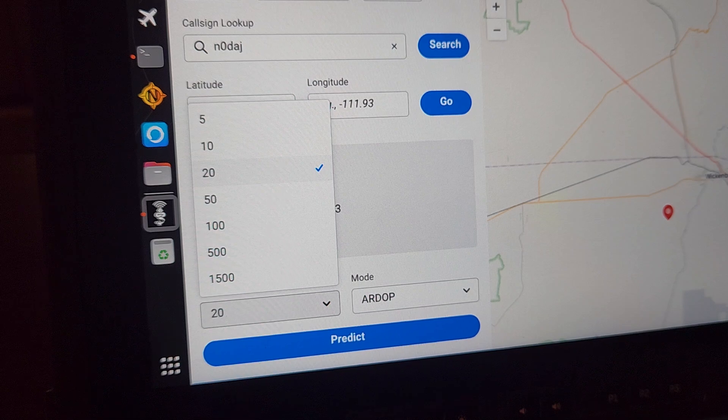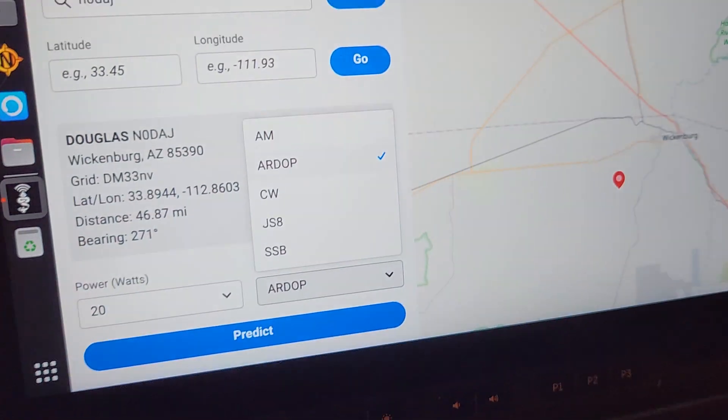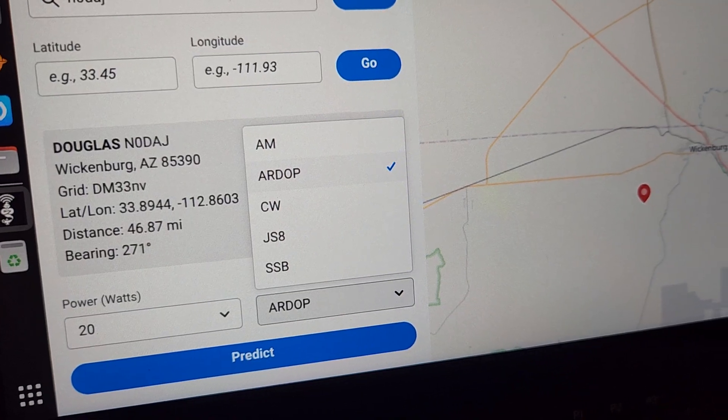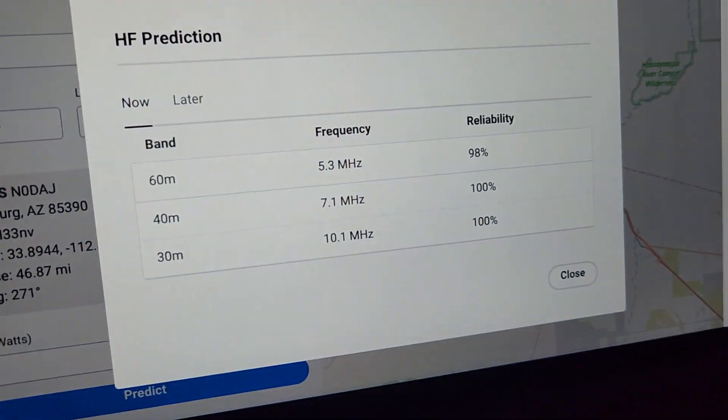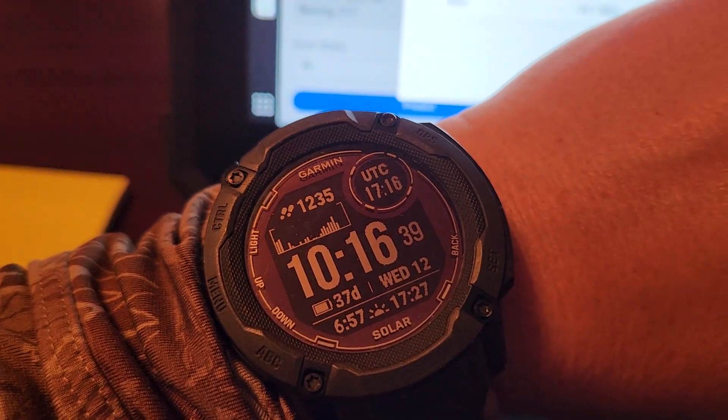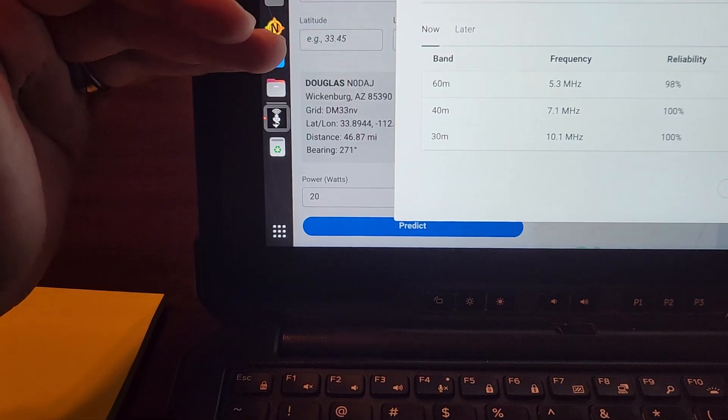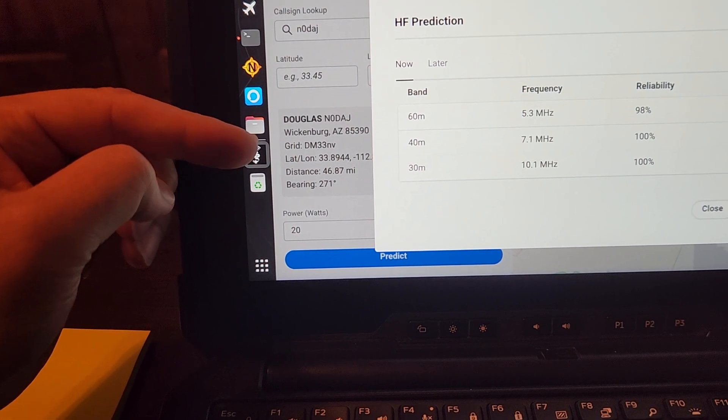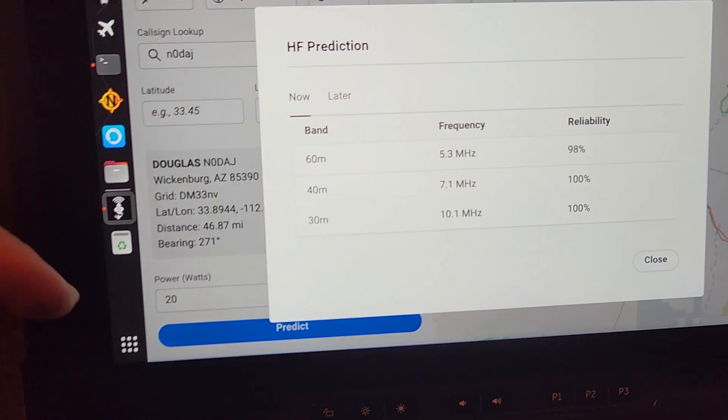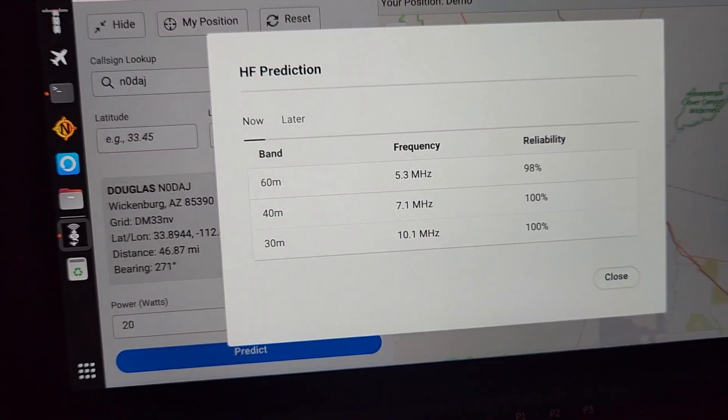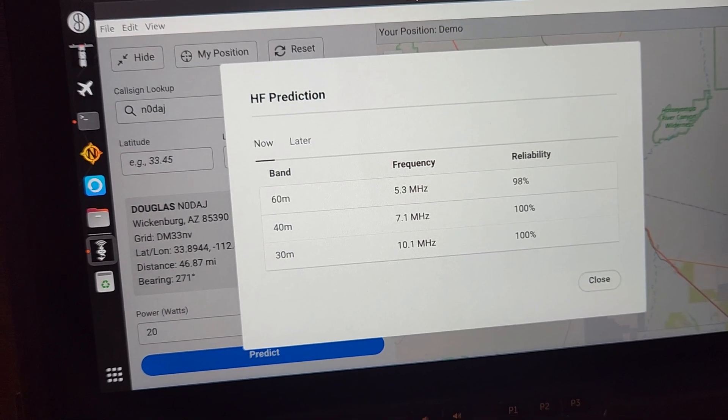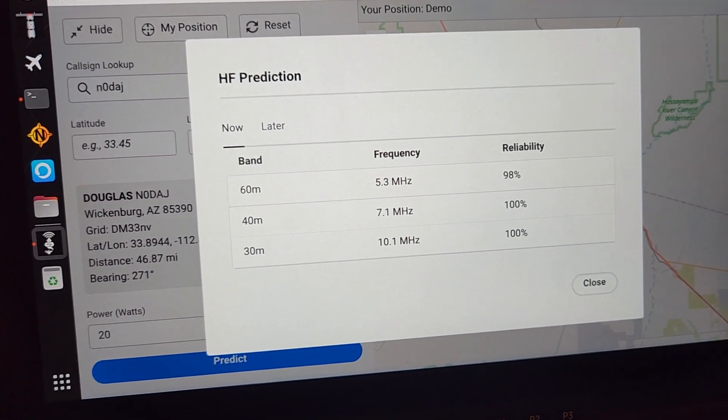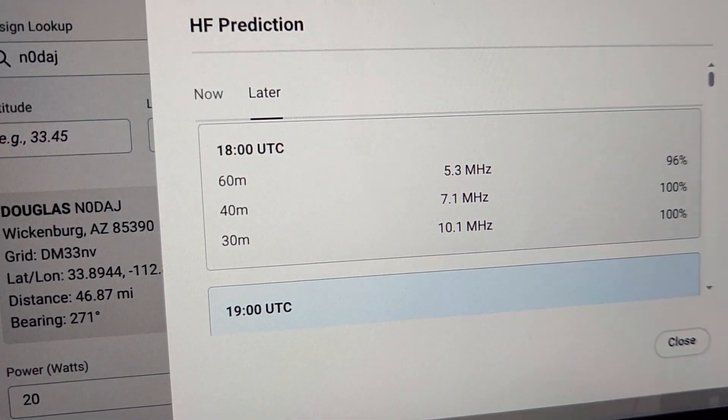And then what I wanted to be able to test was the ability to do this new thing where I can put my output power level. So I was doing 20 Watts and then I can select one of these different modes. So he is an RDOP HF station. And then I just do predict and on the fly, it just calculated for, let's see what time it is here, 1700 UTC using that circuit path, my geolocation, his geolocation, 20 Watts of output power in the mode.